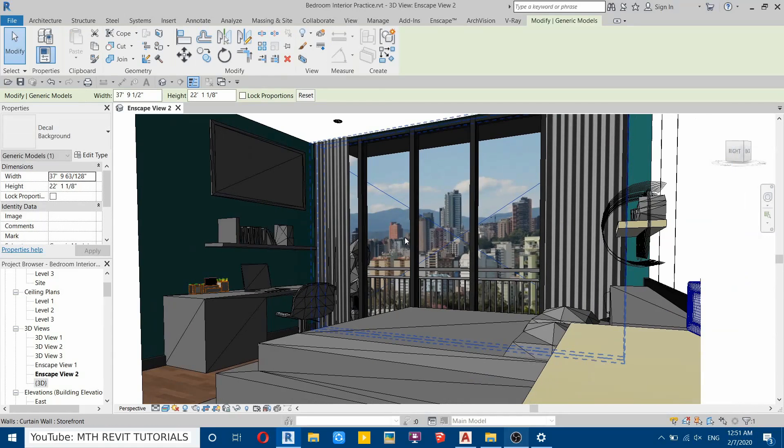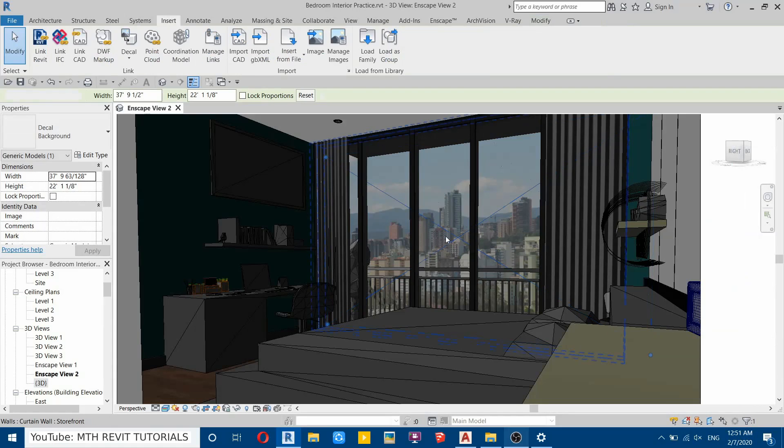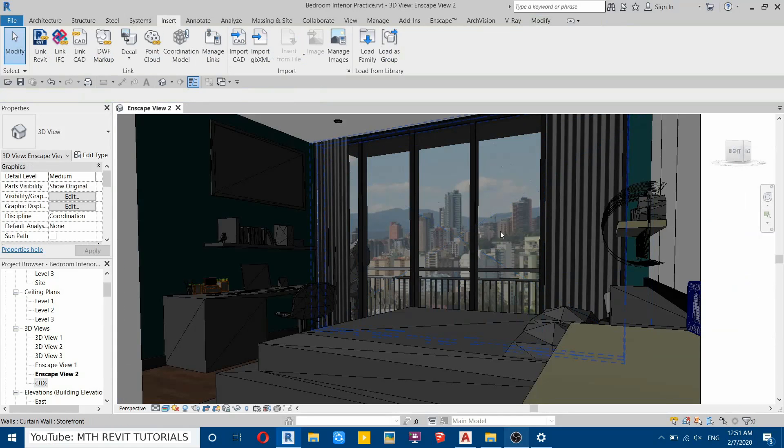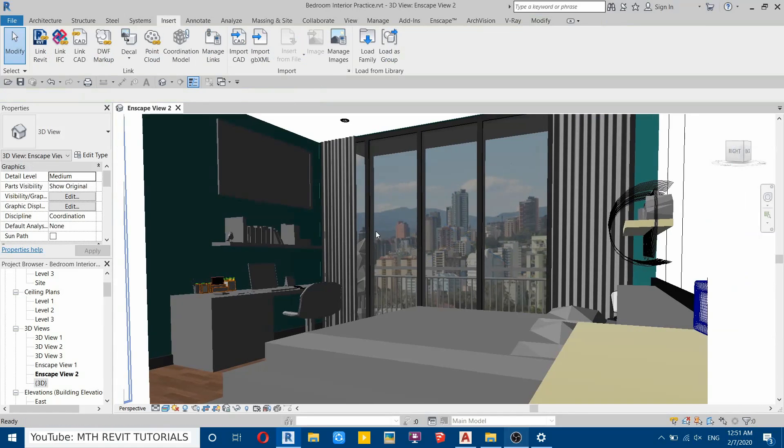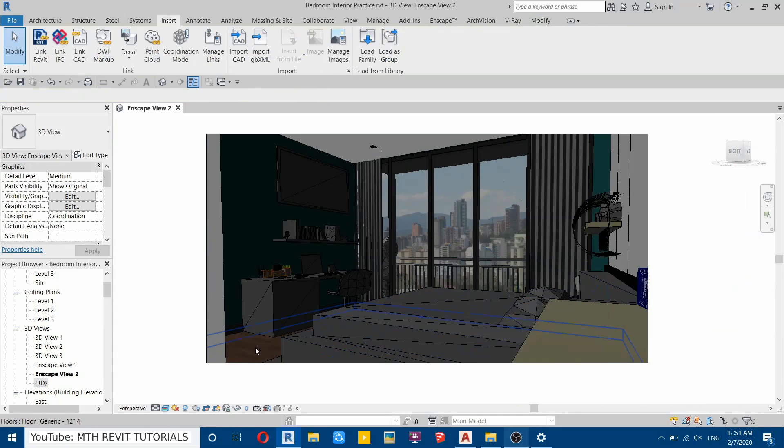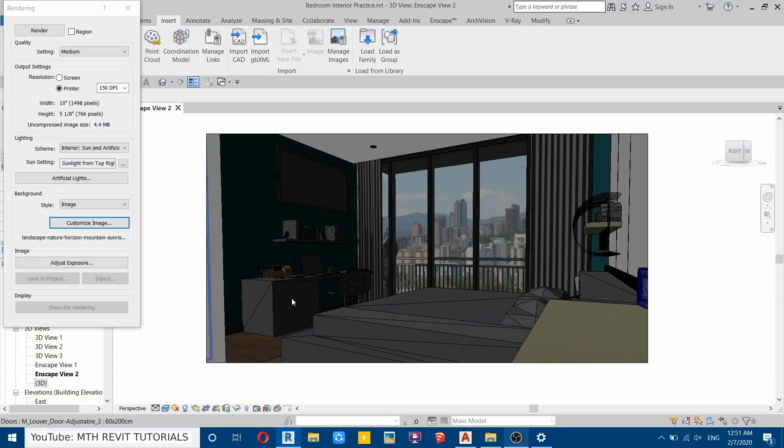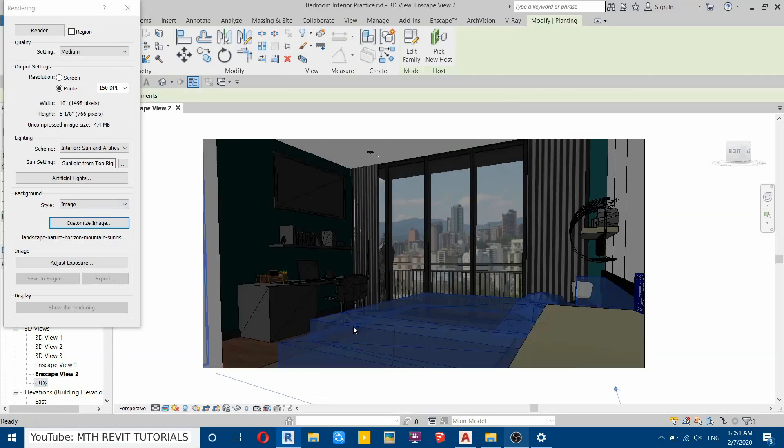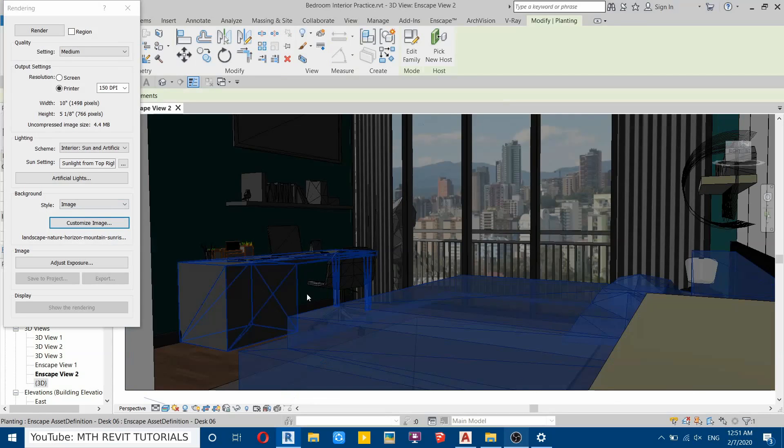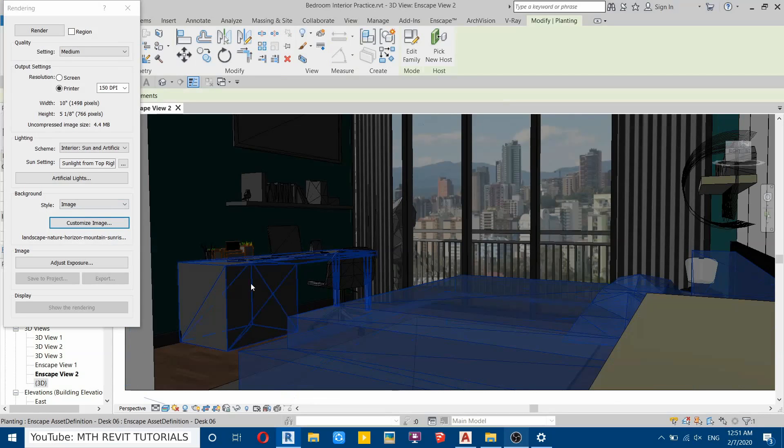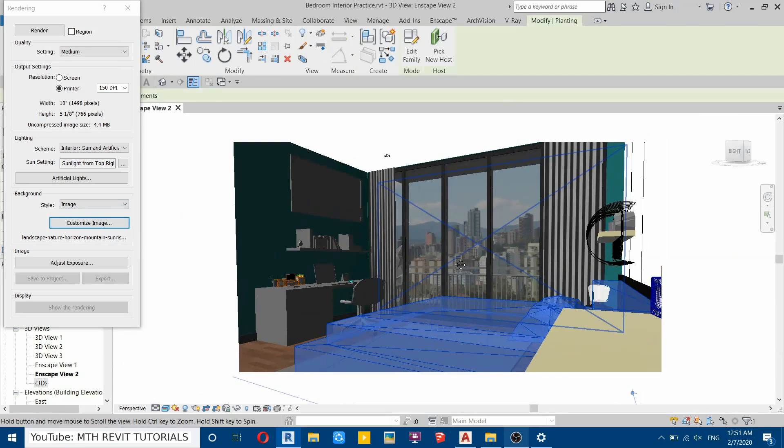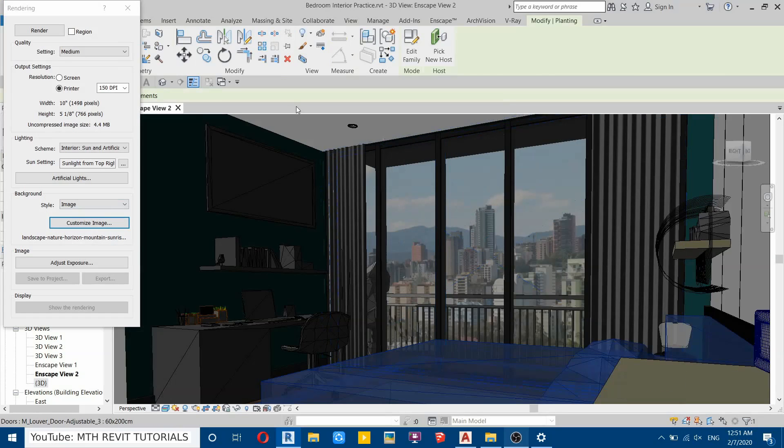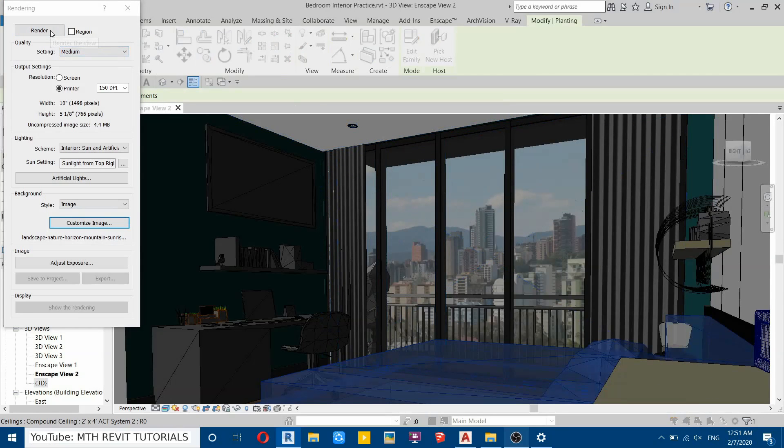By using this simple trick, we can easily create background images. Now let's render this scene. Of course, these components will not look good in the Revit rendering because I used them from the Enscape library, so we will render this scene in Enscape also. First, let's see it in Revit.